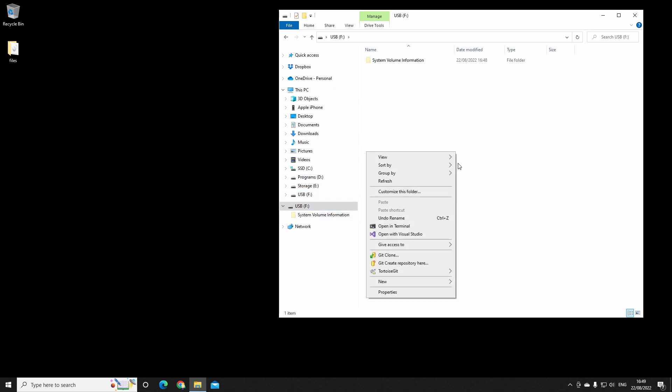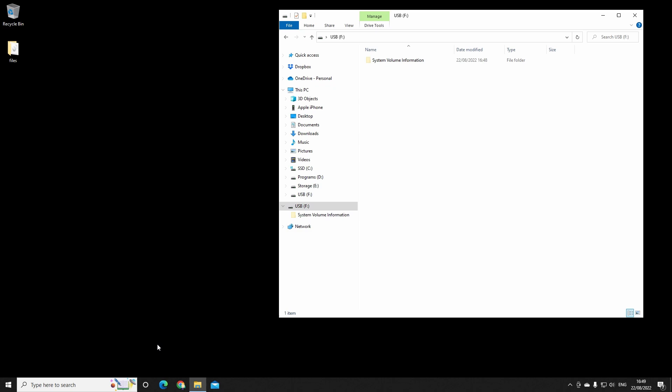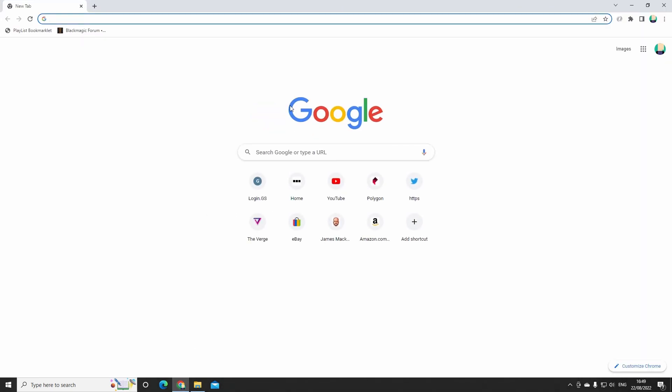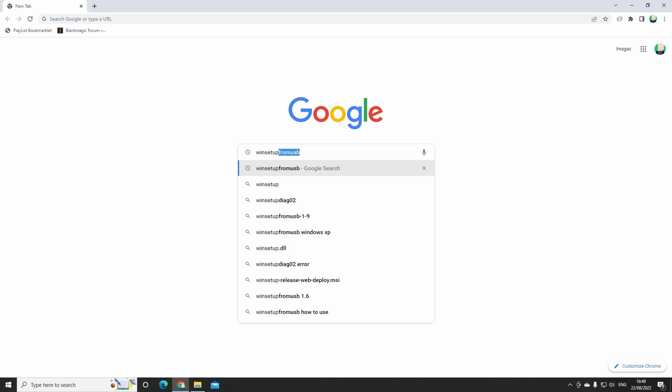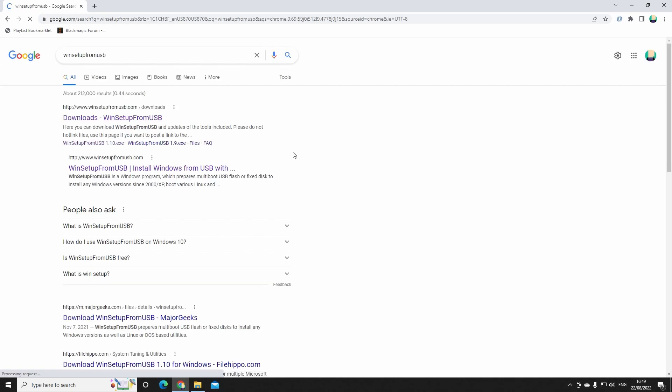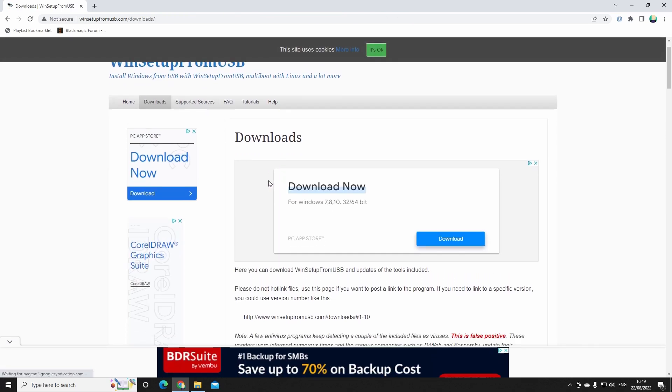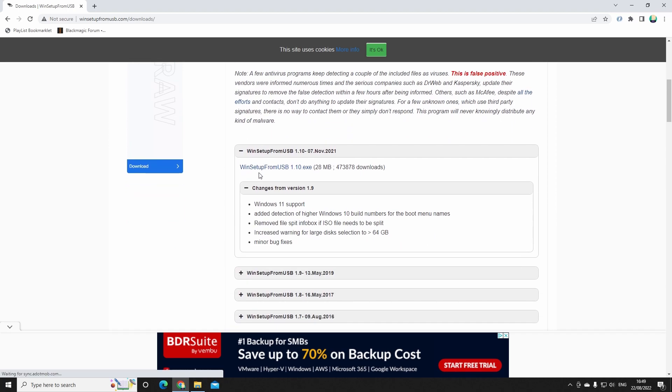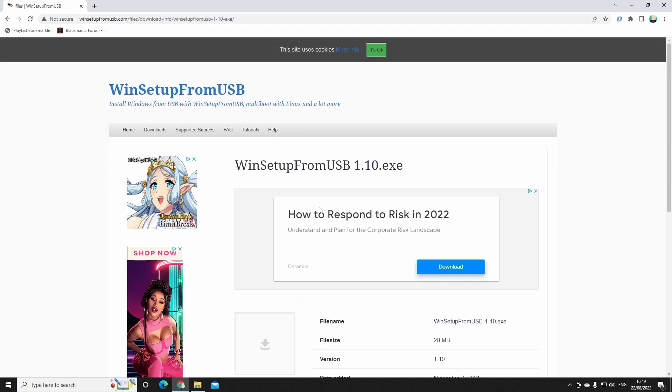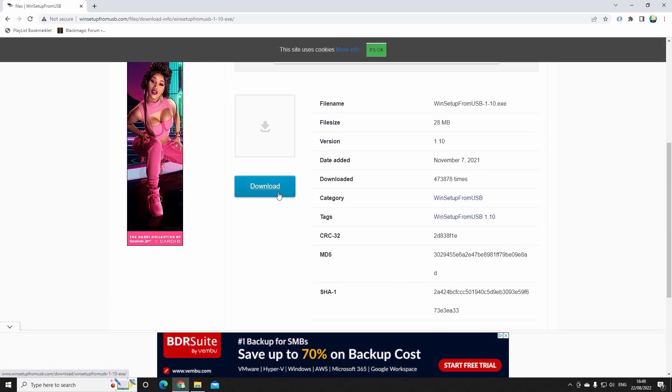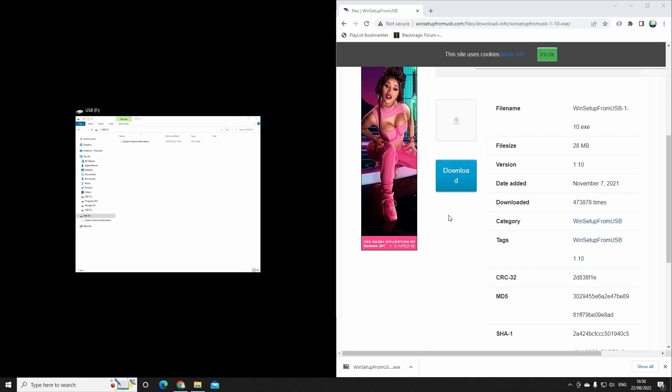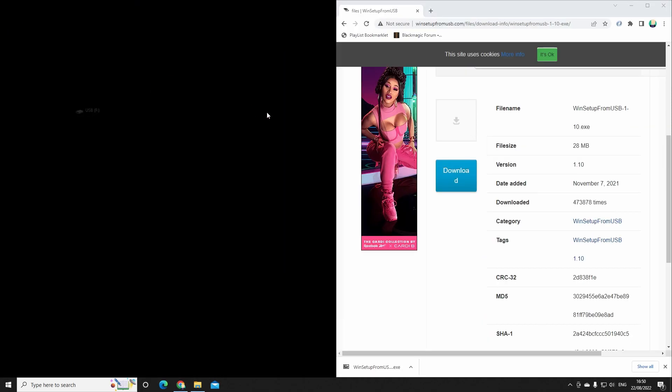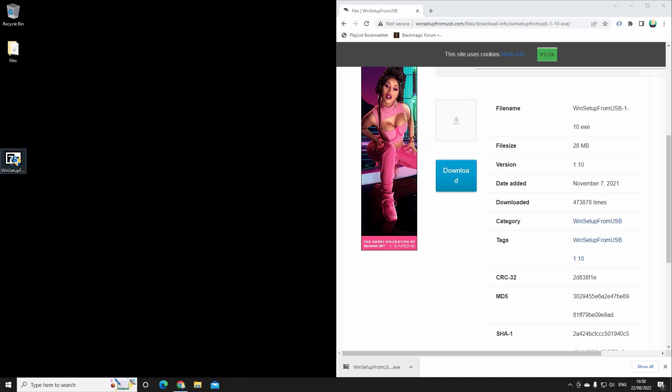We're going to open a browser and we're going to type WinSetup from USB. Navigate here, scroll down, fight the ads a little bit, and this is the utility we're going to download. Okay, with that done, we're going to copy and then extract this on the desktop.